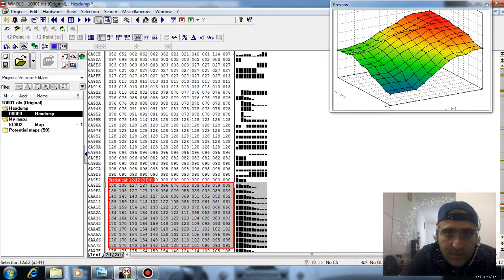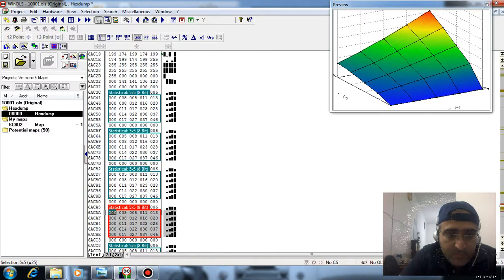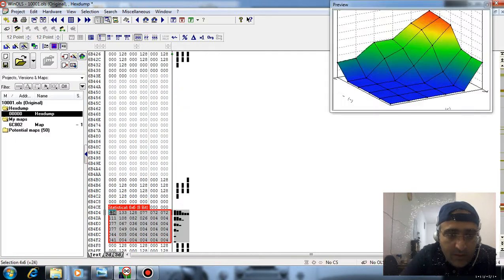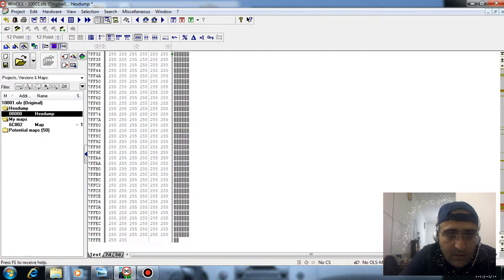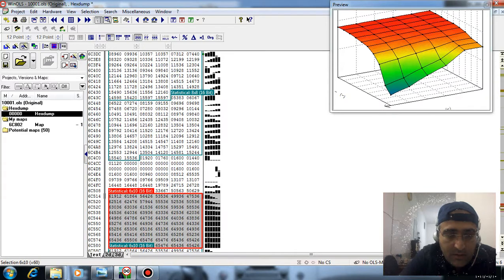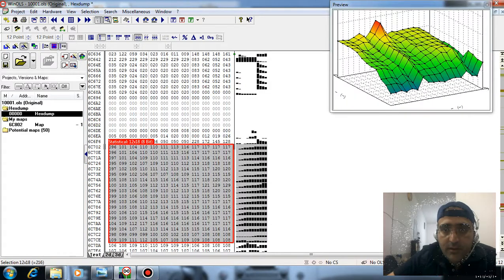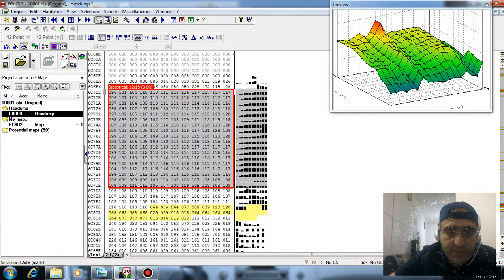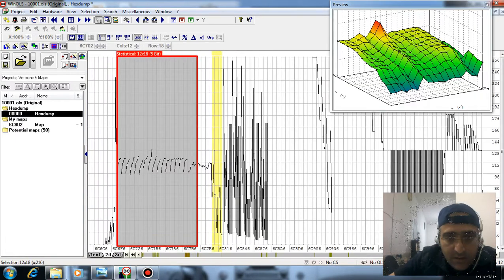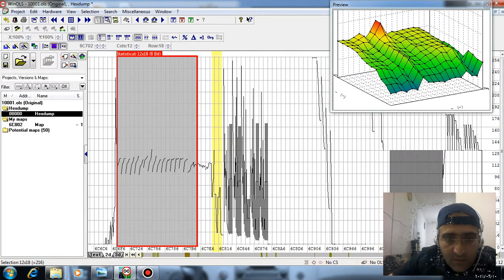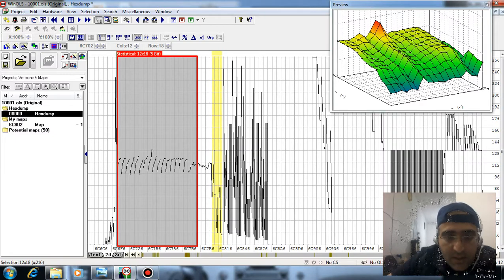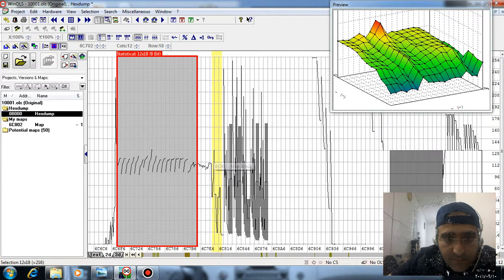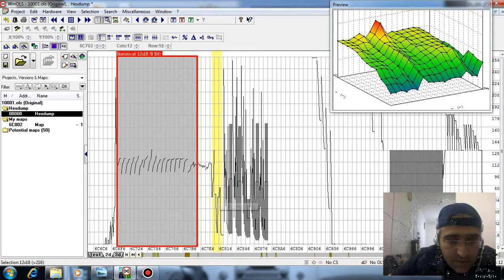This map is related to spark advance. And yes, this map is related to fuel injection. In two dimensions you can find this area, this area, and this area related to cold starting.